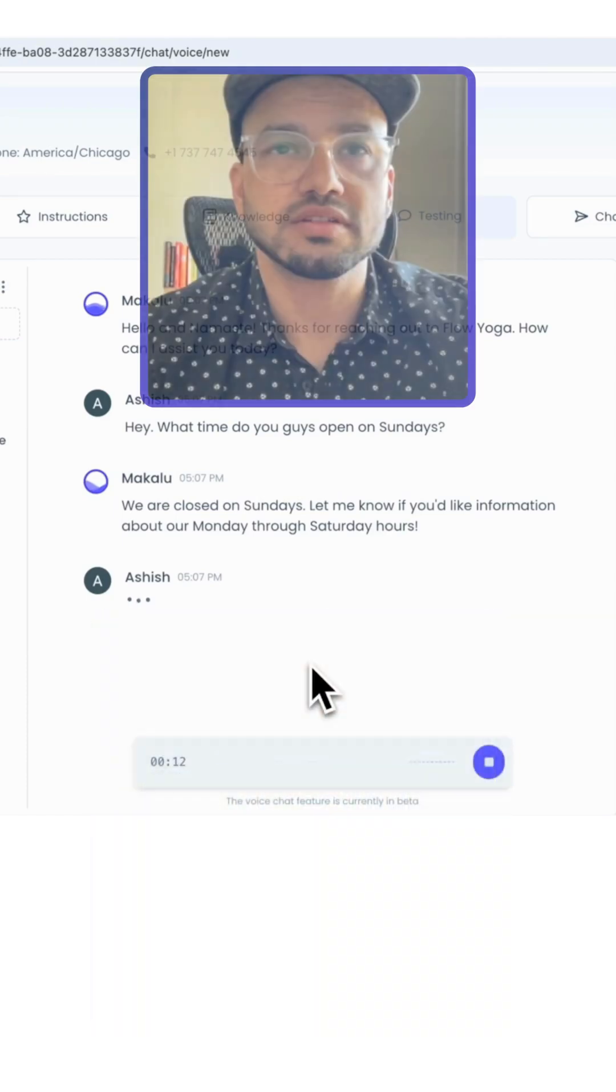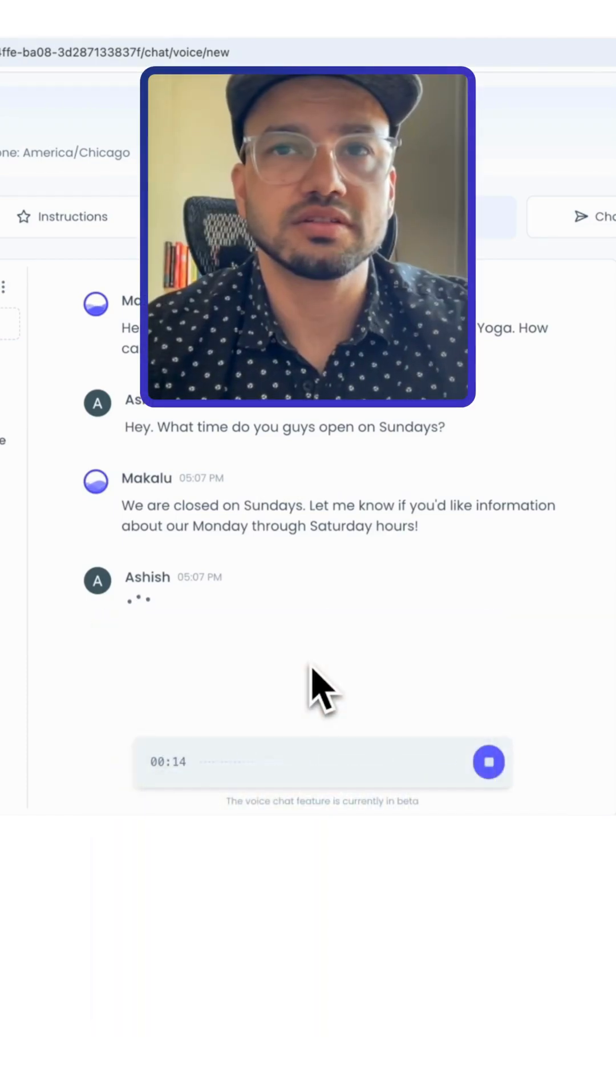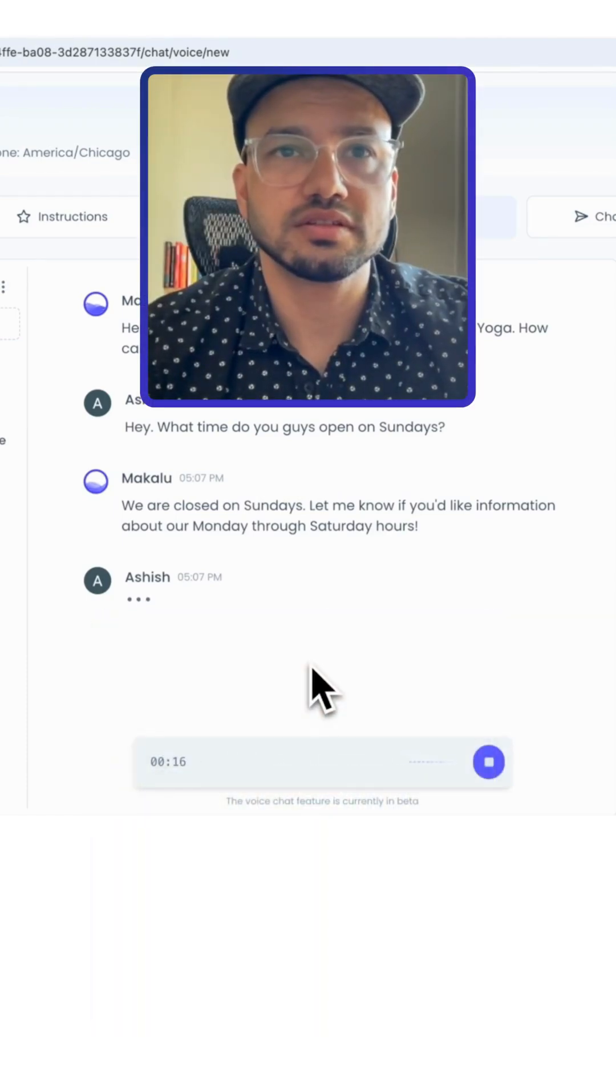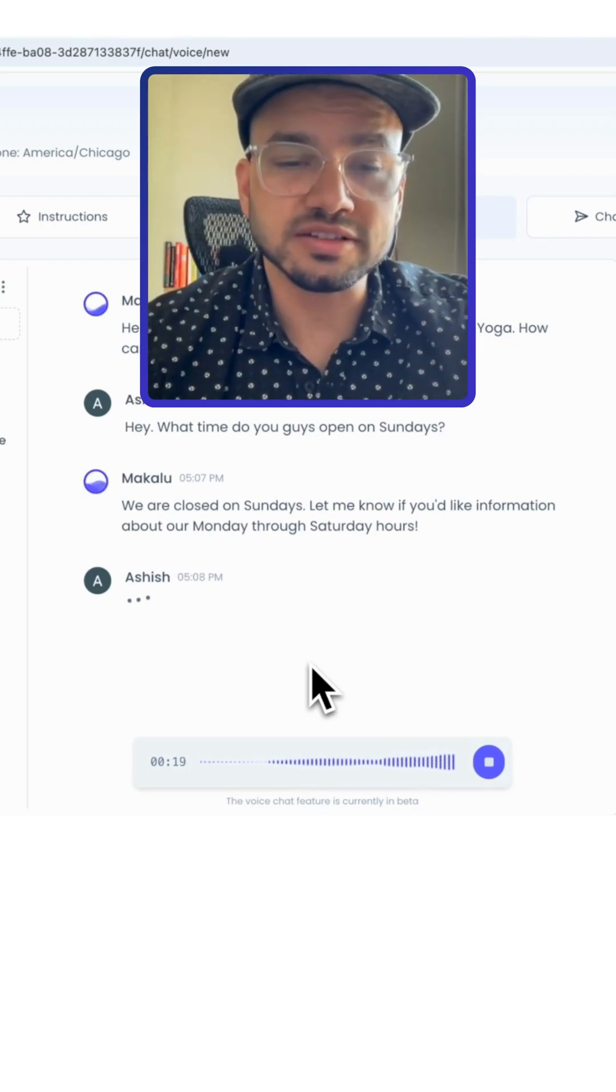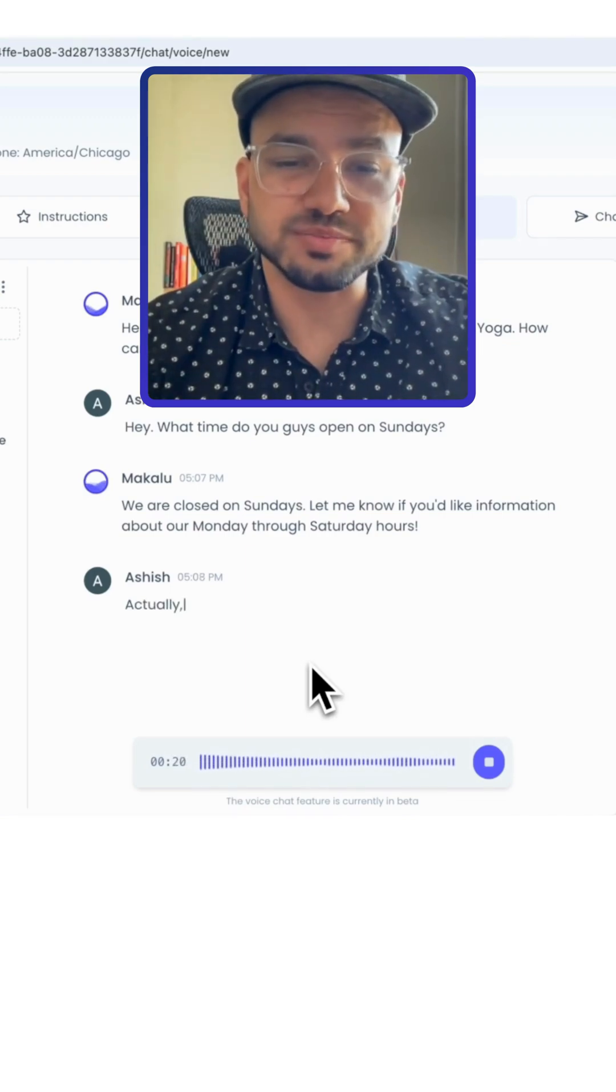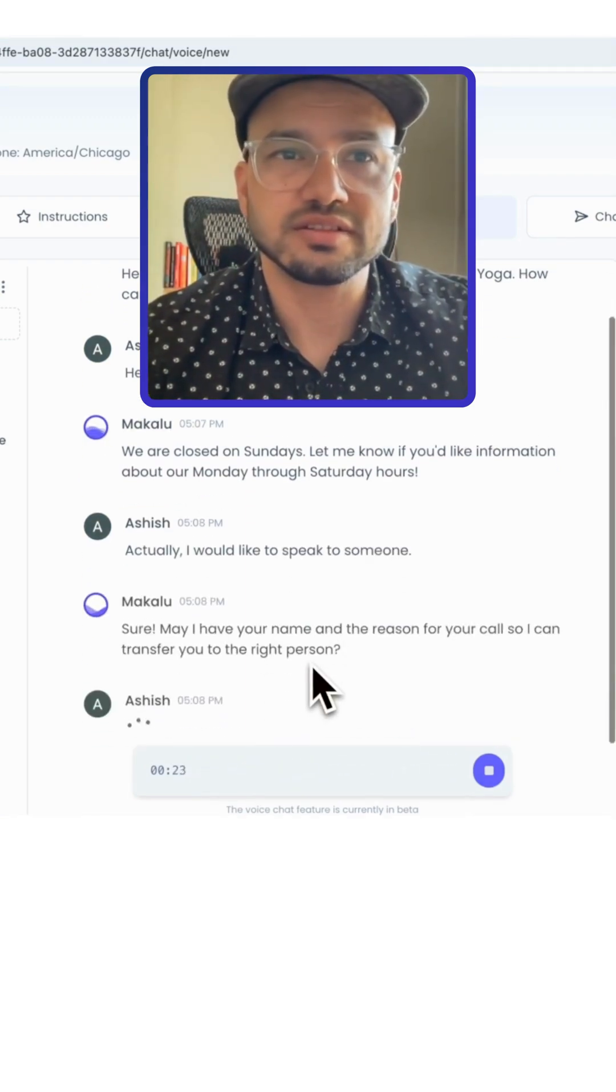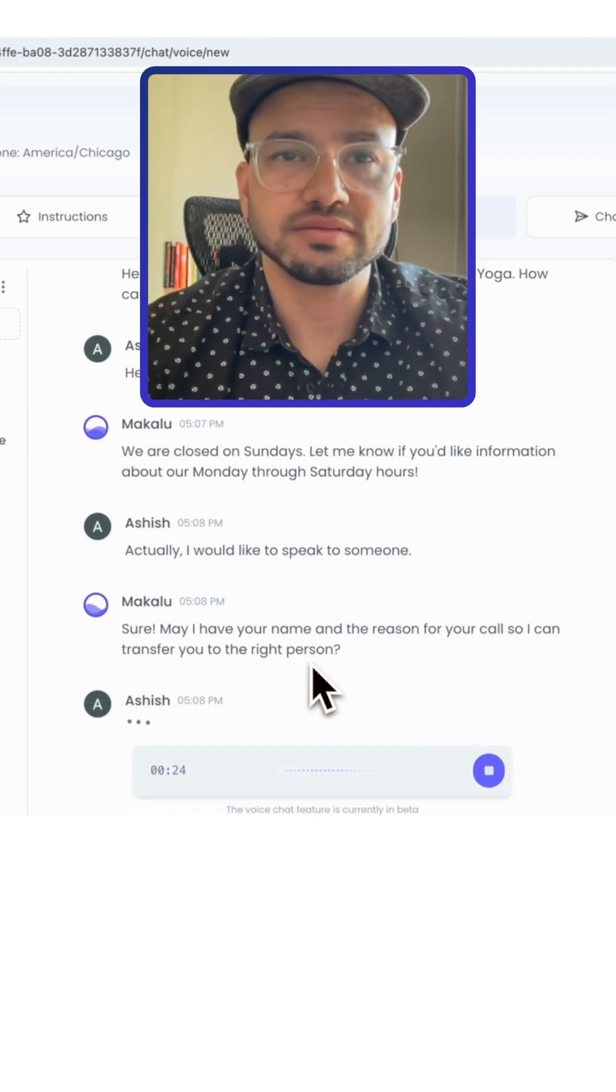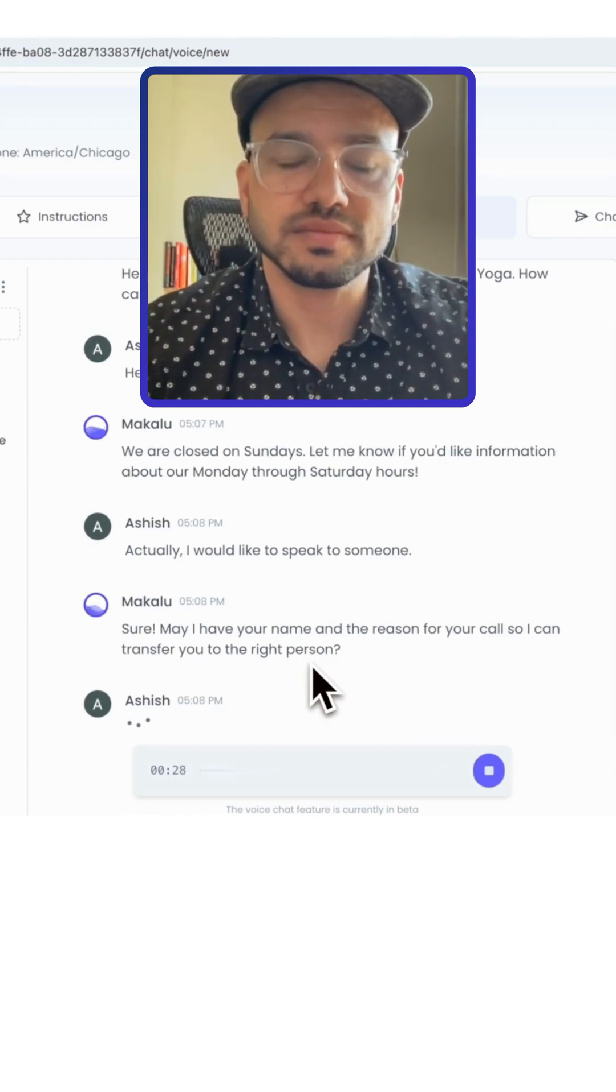We are closed on Sundays. Let me know if you'd like information about our Monday through Saturday hours. Actually, I would like to speak to someone. Sure. May I have your name and the reason for your call so I can transfer you to the right person?